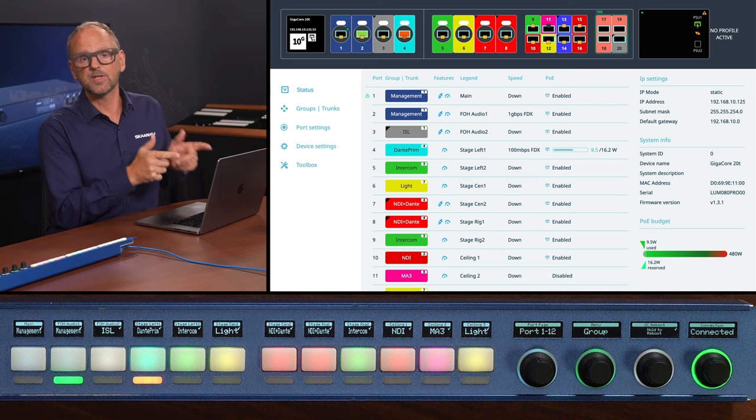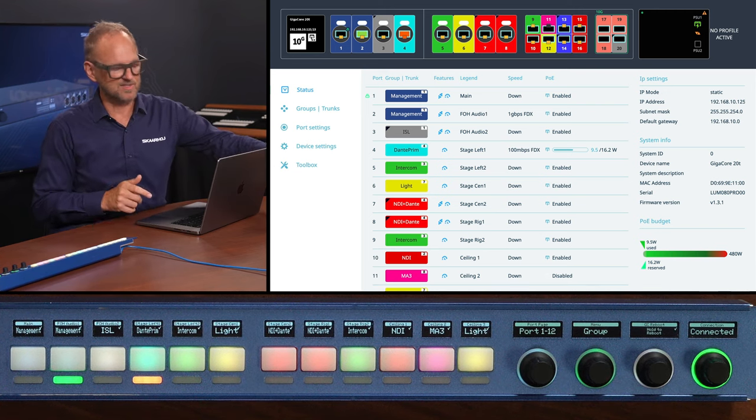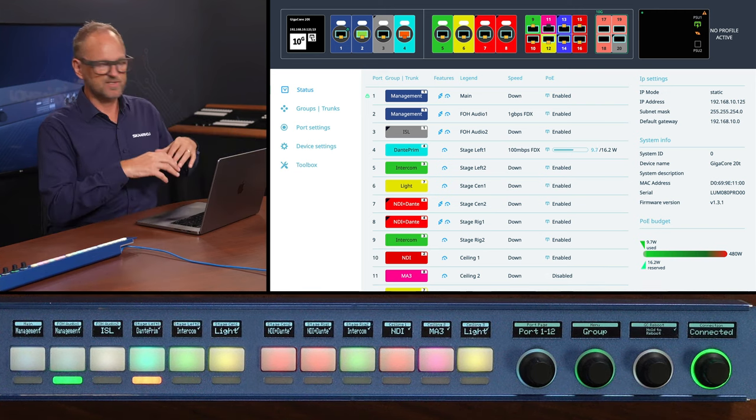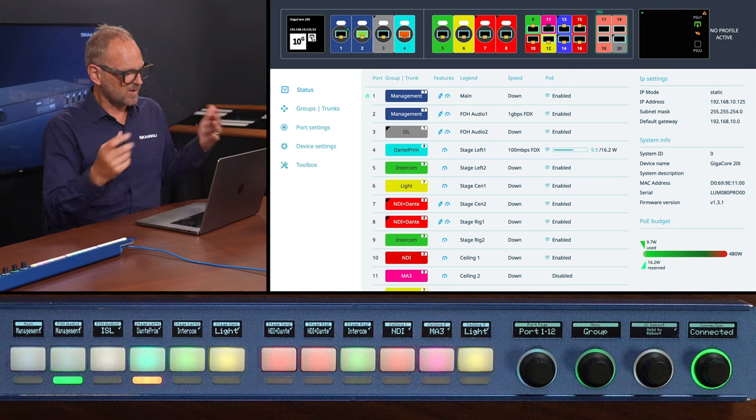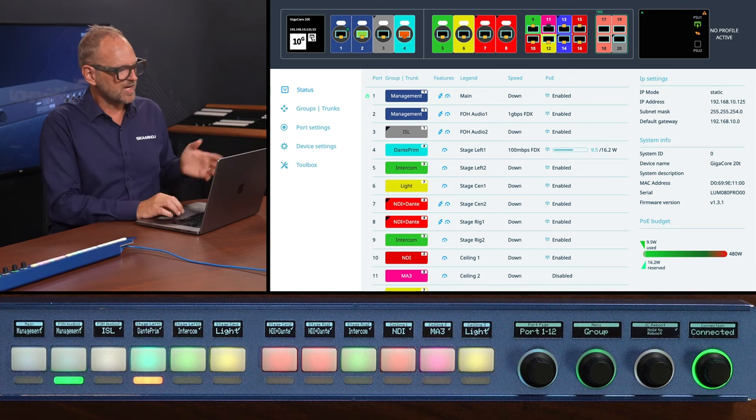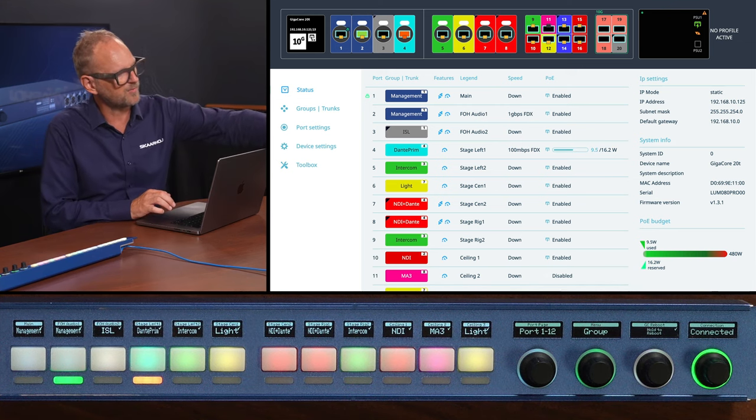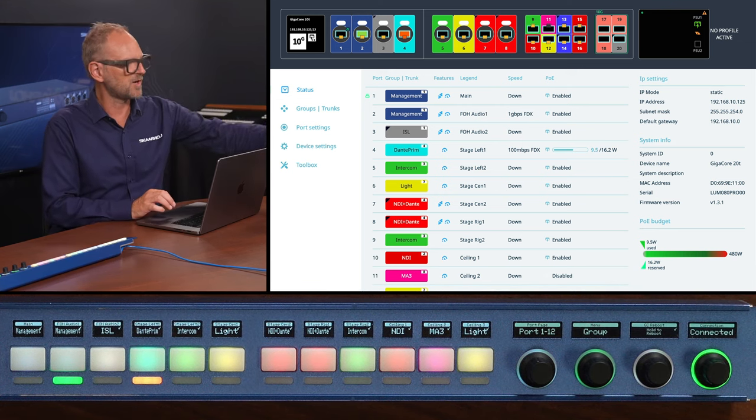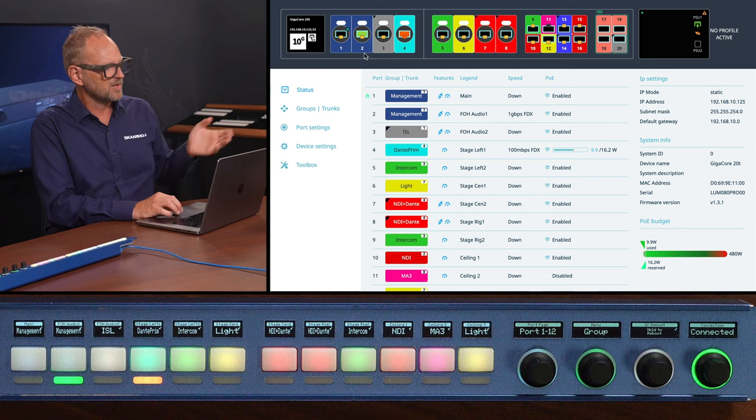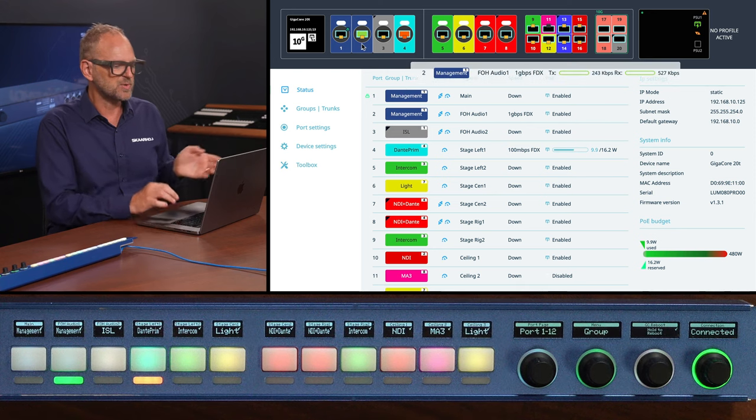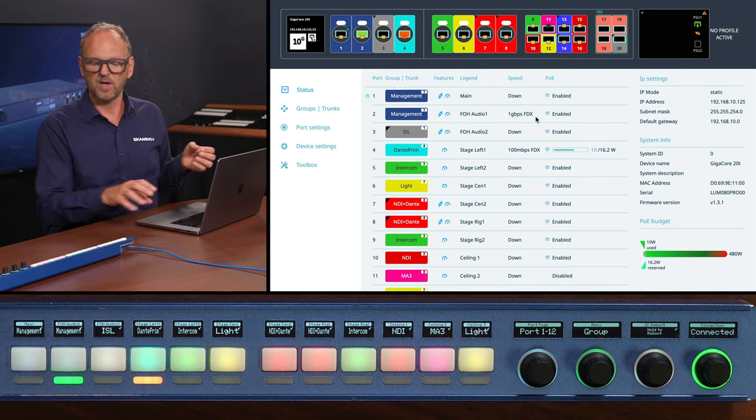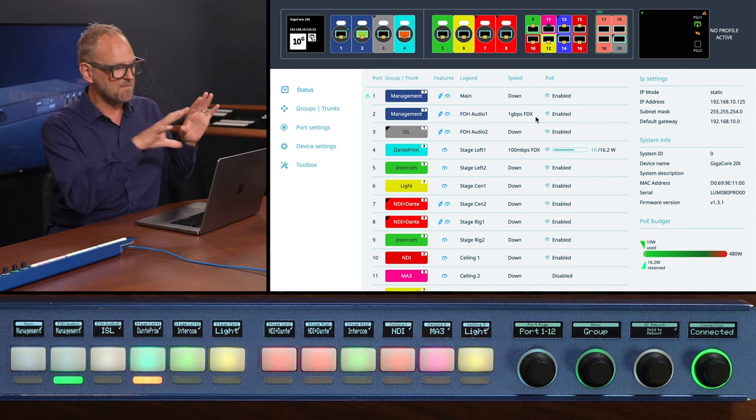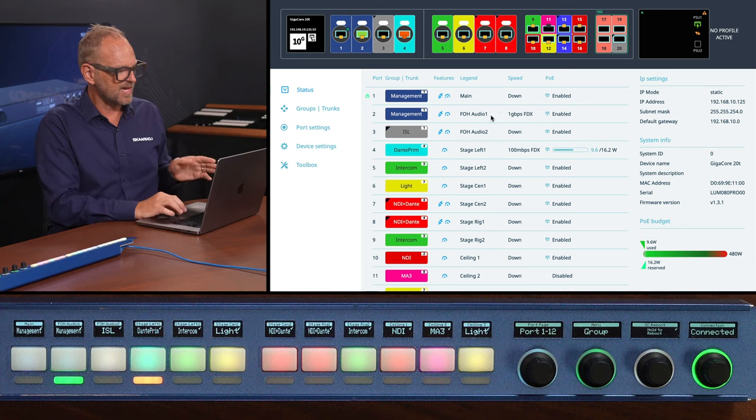This is the UI of the GigaCore itself. It's of course a web-driven UI just like on our controllers and you have the full overview of the four ports on the front, the ones on the back, etc. You see port number two is connected. It is the one over which I'm managing the switch right now. So it will not change that. It's assigned to the management group.